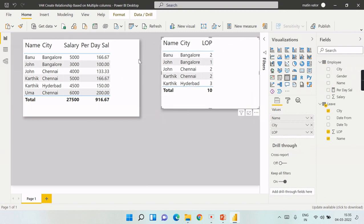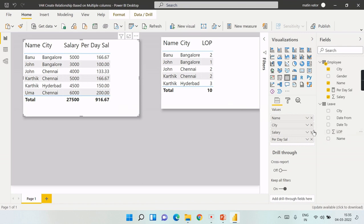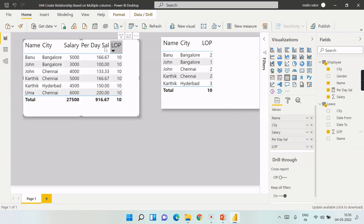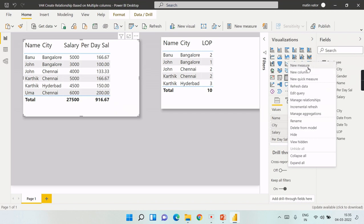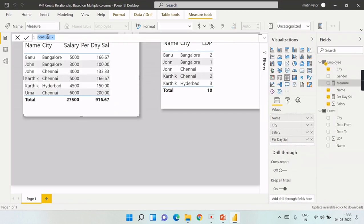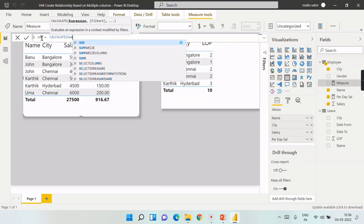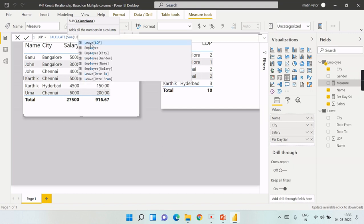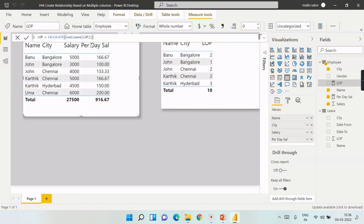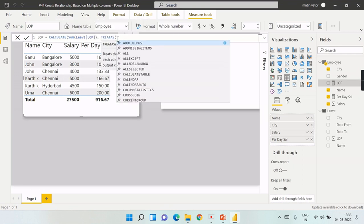Now I want to bring the loss of pay days into this table. When I use loss of pay directly, every record shows 10 (the total) because the two tables are not related at all. So I need to remove that and instead write a proper loss of pay measure using the TREATAS function. I'll write: Loss of Pay = CALCULATE(SUM(Leave[Loss of Pay]), TREATAS(...